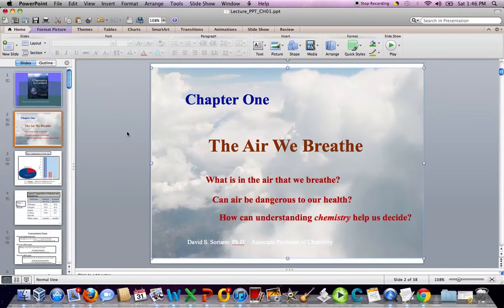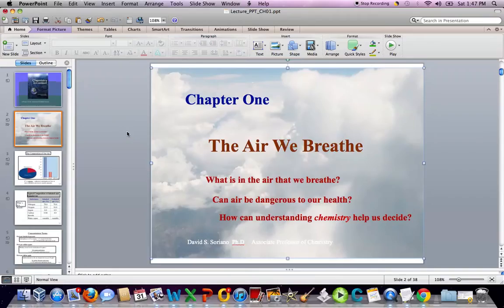Hello. Dave Soriano, Associate Professor of Chemistry with the University of Pittsburgh's Bradford campus in Pennsylvania. This is a lecture outline which introduces chapter one in a course I teach for petroleum technology and environmental studies majors, among other majors — chemistry of the environment. The textbook we use is Chemistry in Context, published by the American Chemical Society, seventh edition. This is chapter one: the air we breathe.